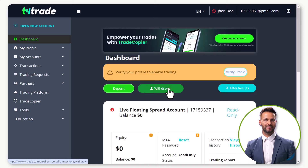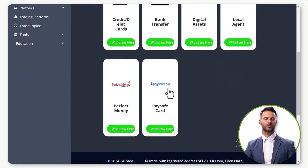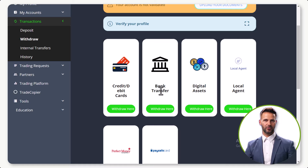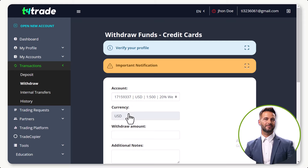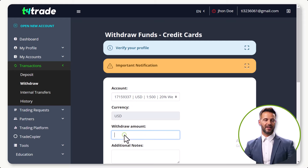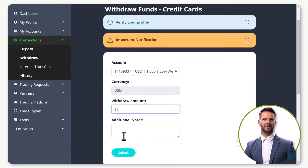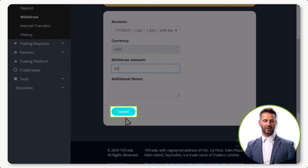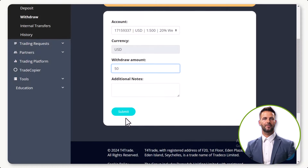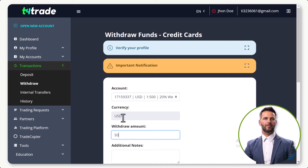Click to open the withdraw tab. From here, choose the withdrawal method you want to use. Click to withdraw via debit card and share your withdrawal details such as your account number. Then choose your currency and add the amount to be withdrawn.